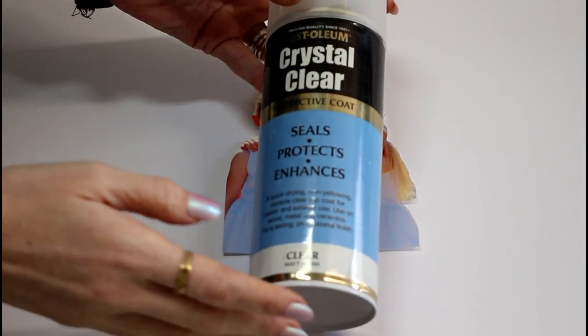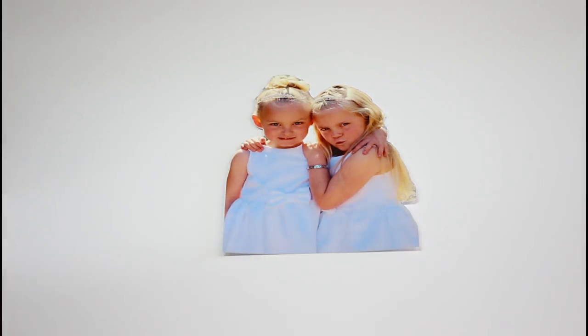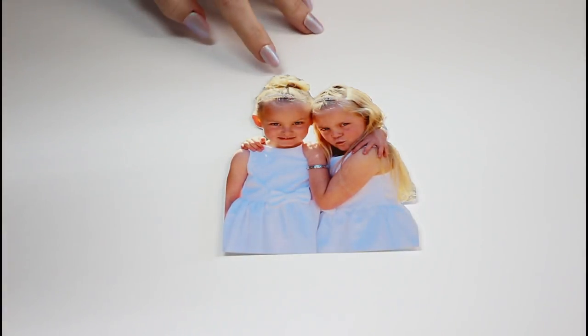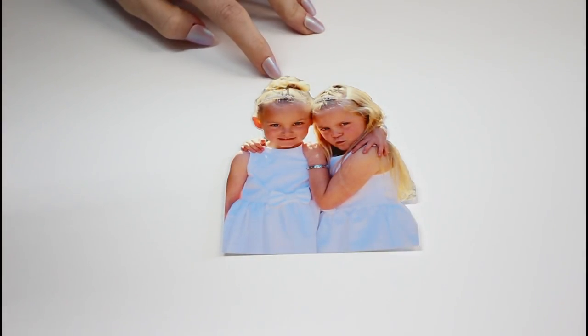So you want to make sure you give your can a really good shake. And you're then going to go in with a light spray.